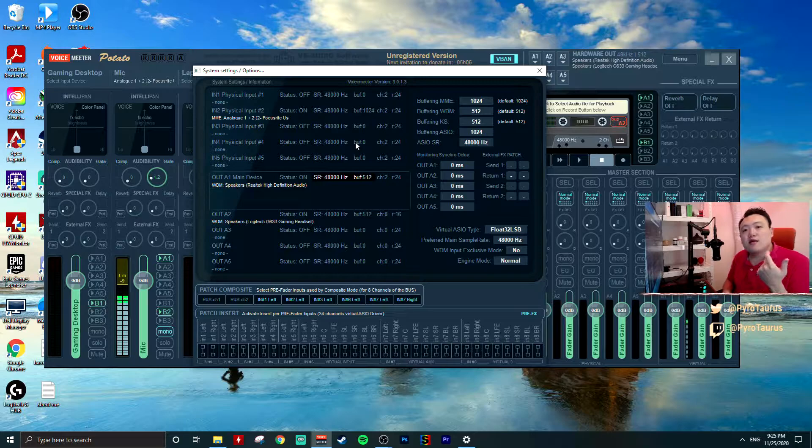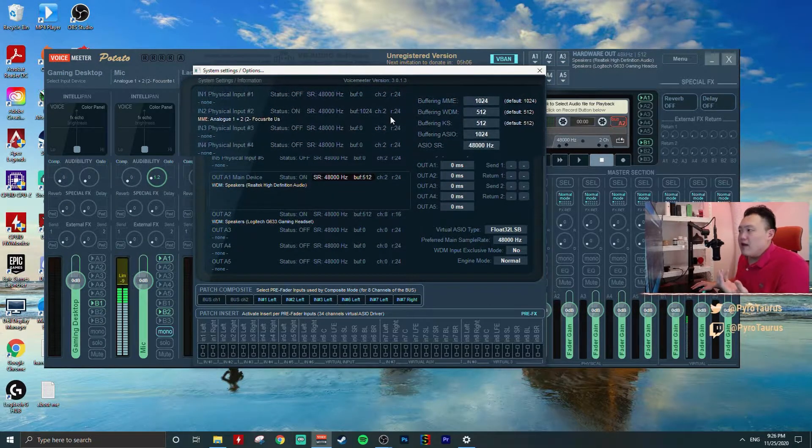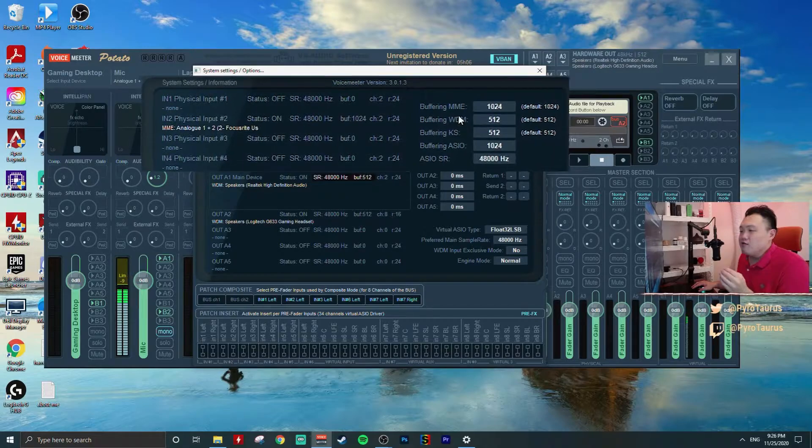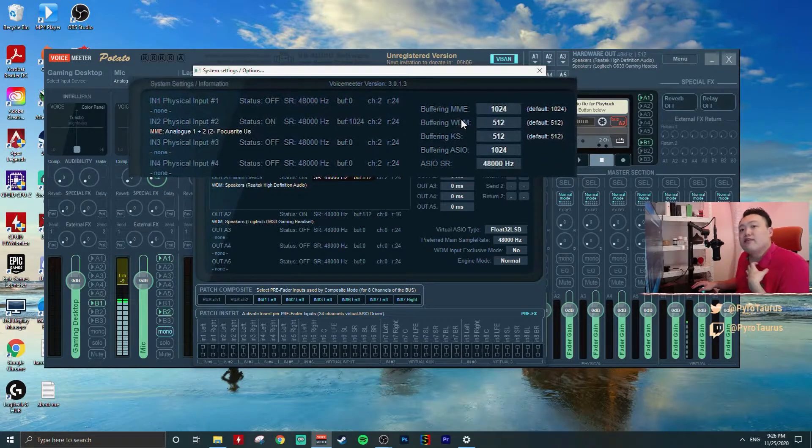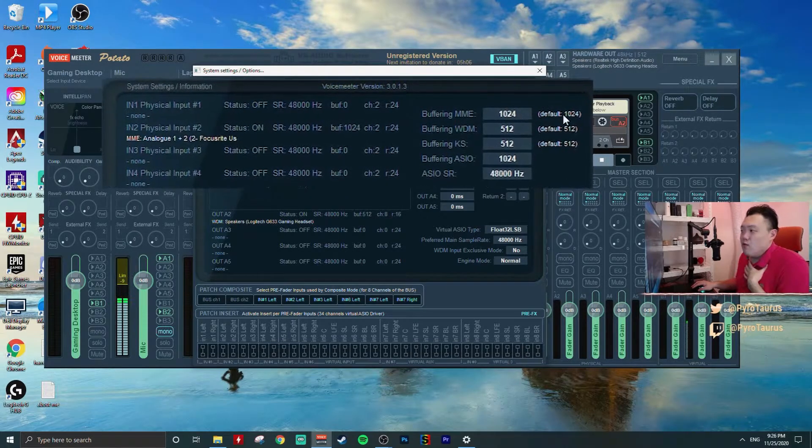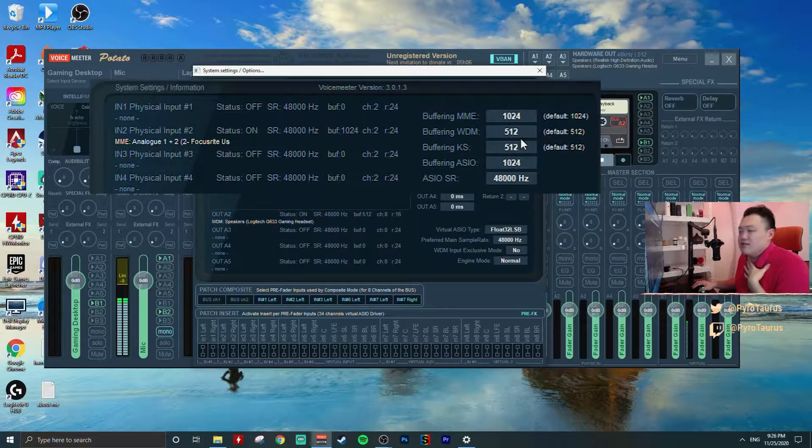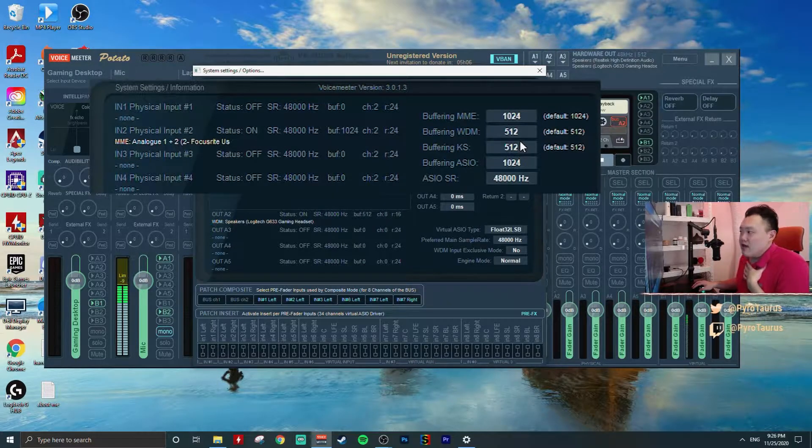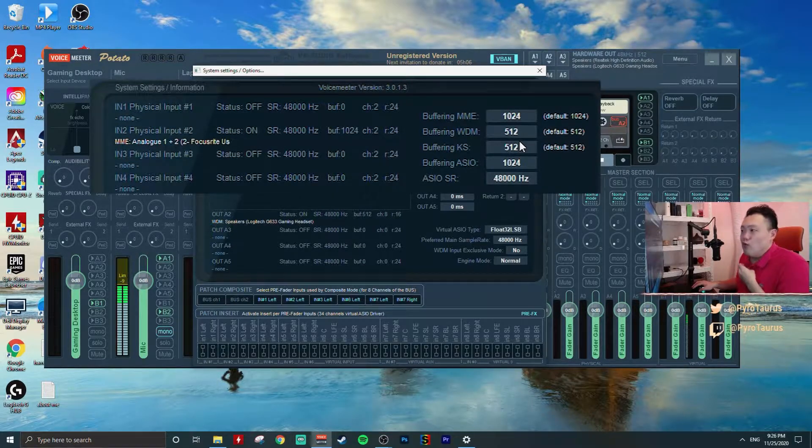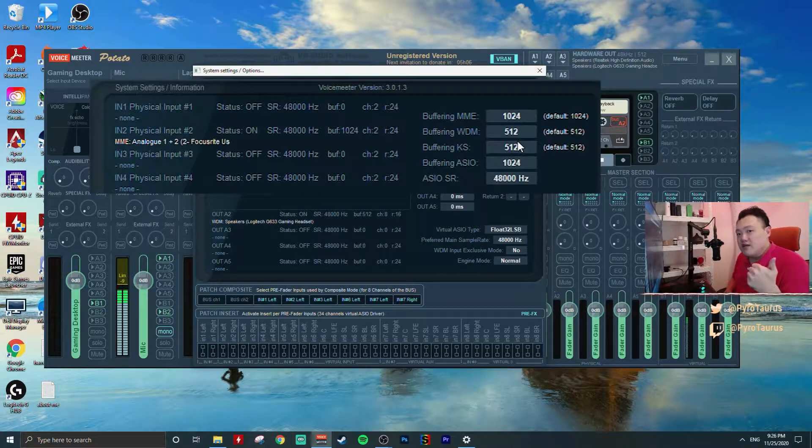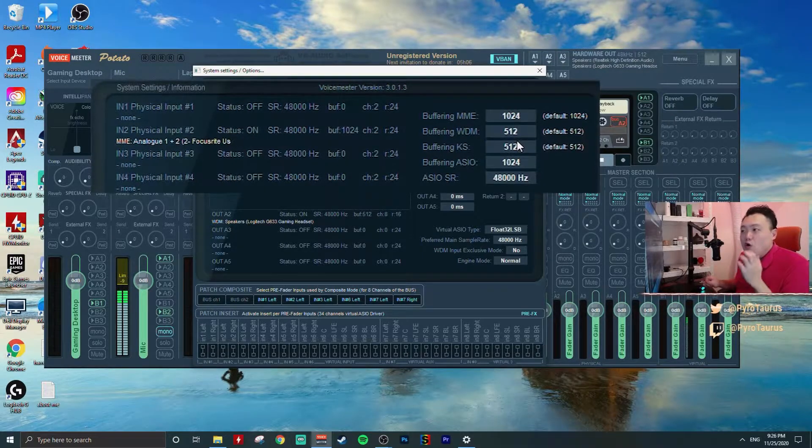Now, get back to the default buffering size that VoiceMeter provided to us. One is MME at 1024; the rest, WDM and KS, will be 512. First thing first, you need to make sure all our audio sample rates will be set identical.